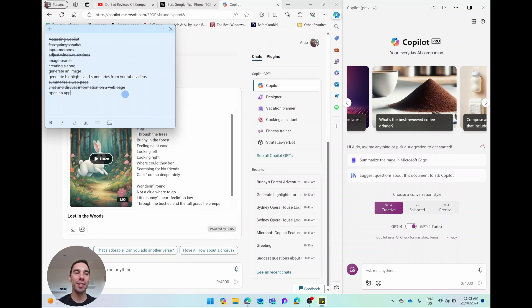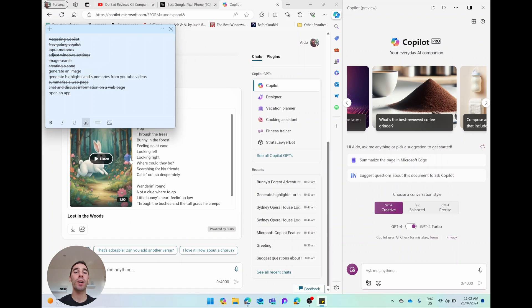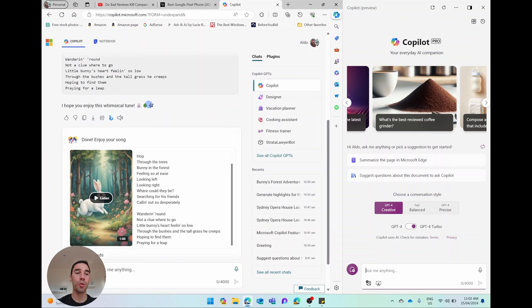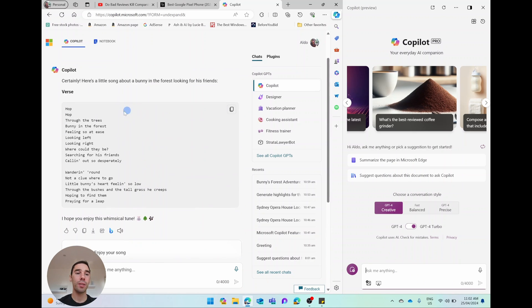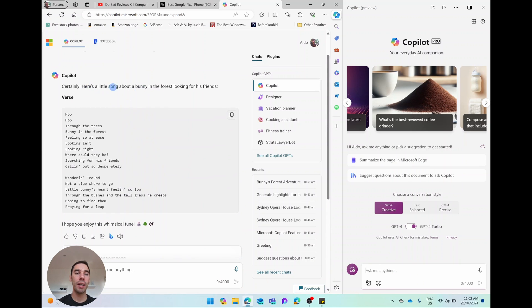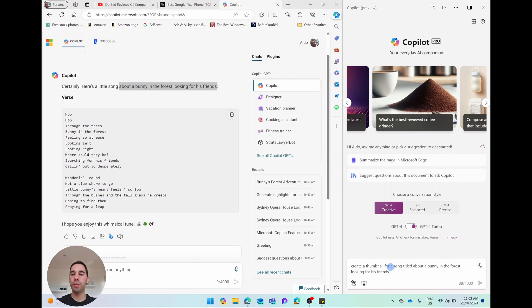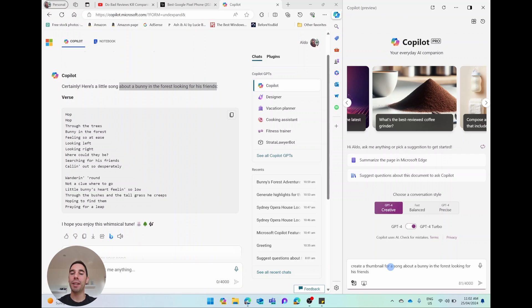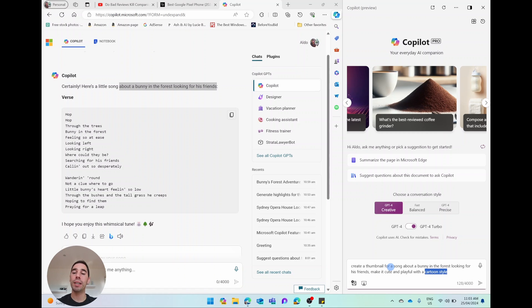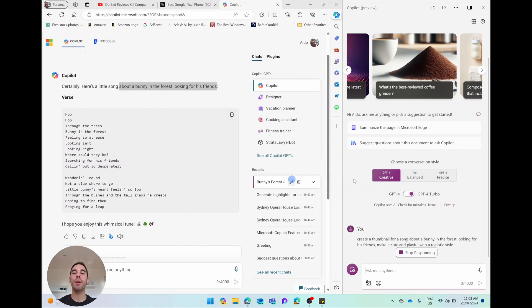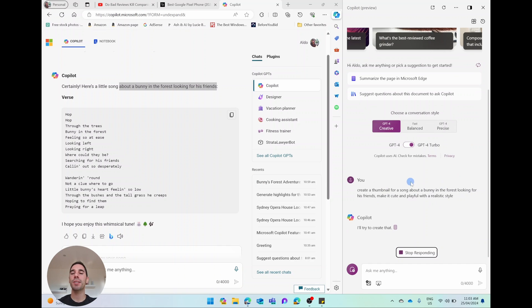I'm going to pull up our little list here. We're going to get rid of creating a song because we've just done that, and now we're going to generate an image. We're going to generate a cover photo for that song. So I'm going to write, create a thumbnail for a song about a bunny looking for his friends in the forest. Make it cute and playful with a realistic style. And again, I've got it on the creative button, so it should be a little bit more creative than if it were on balanced or precise. But you see Copilot is saying I'm going to start to create that. It's going to load here.